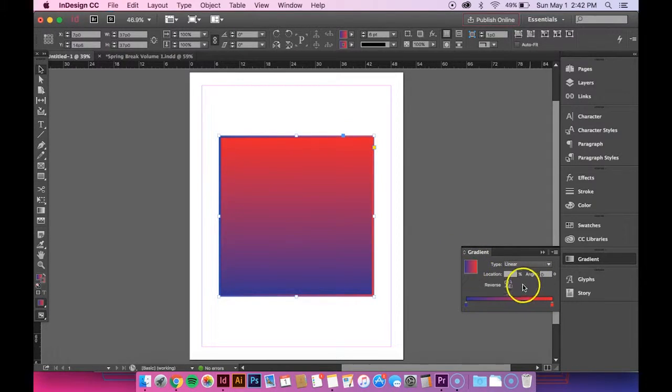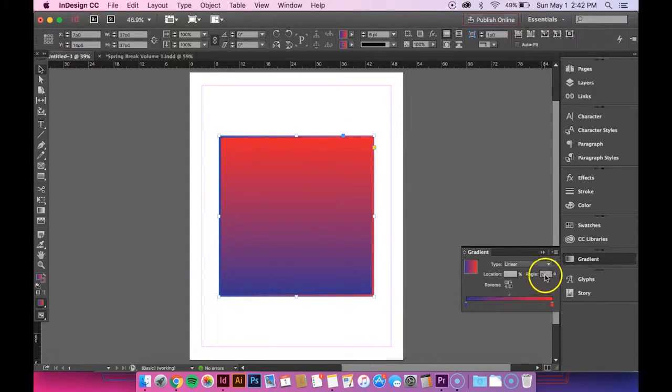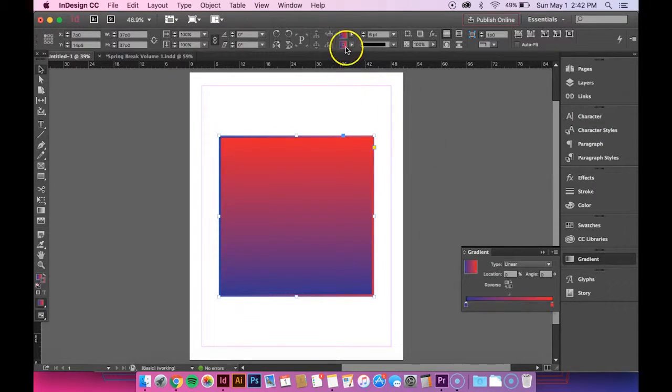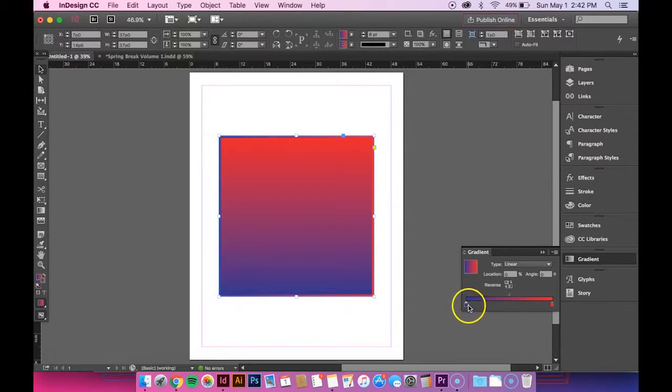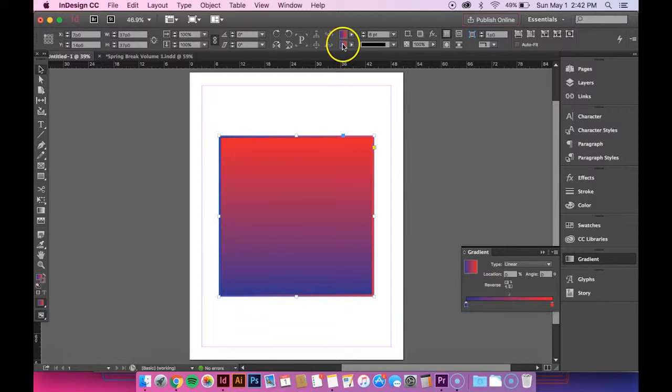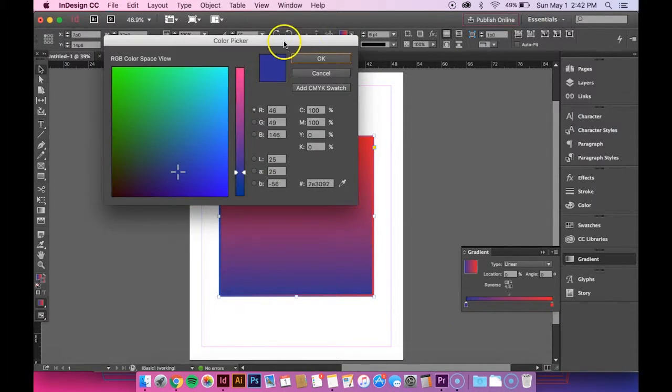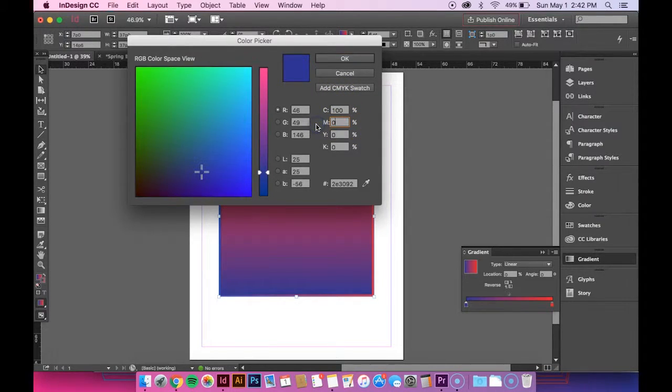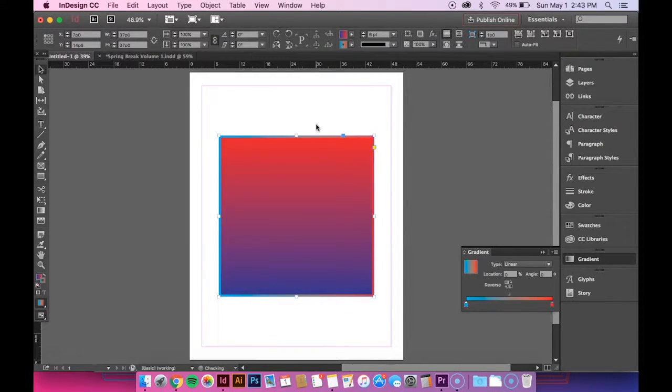But I want to change the colors of it. So I'm going to click this blue color and then go up to the outline color box and double click it. Then just change the color to whatever you want.